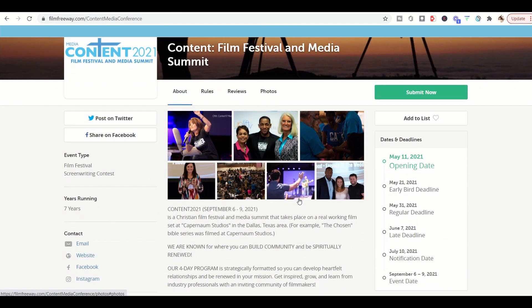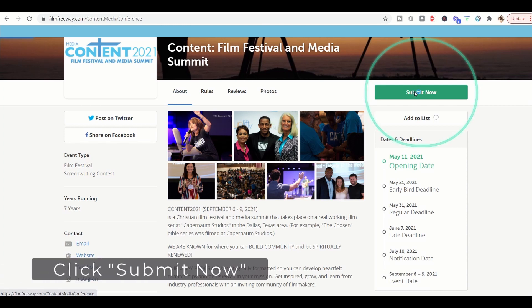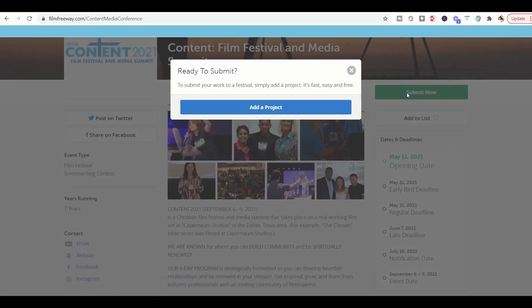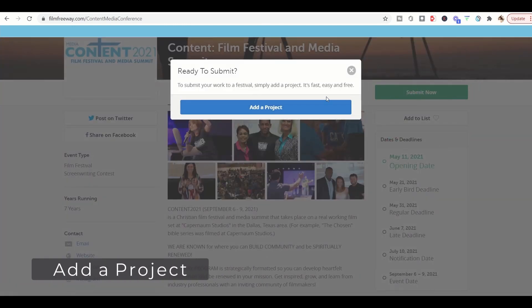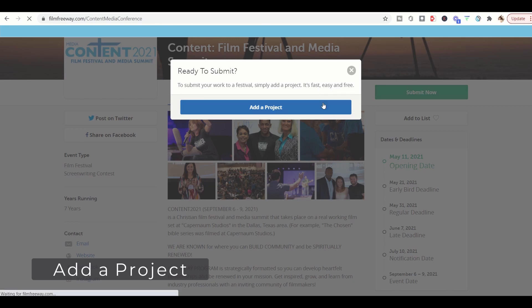Okay, then scroll down to here and click submit now. To submit your work to a festival, simply add a project. It's fast, easy and free. Let's go ahead and do that.